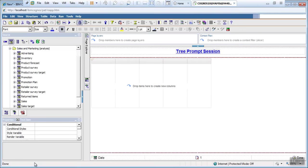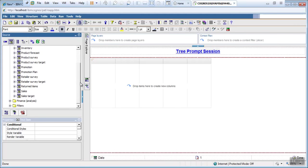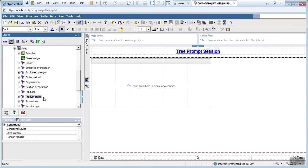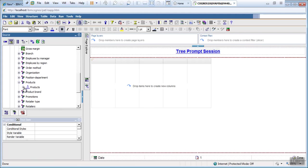Let's come to the report. This is my blank report. Let's drag some data items. I'm using product dimension.